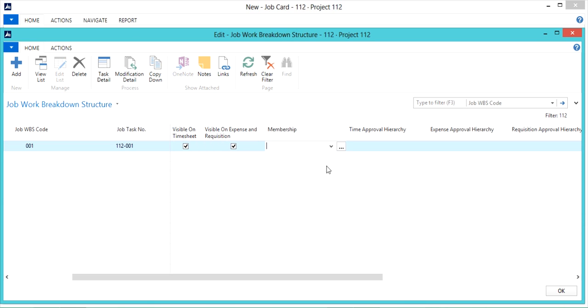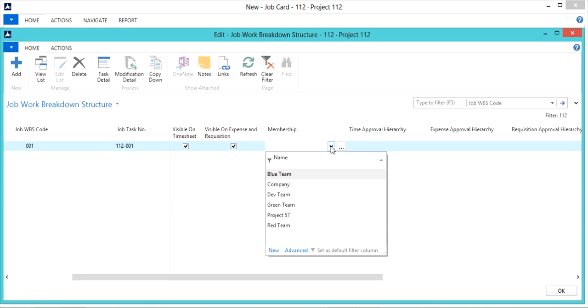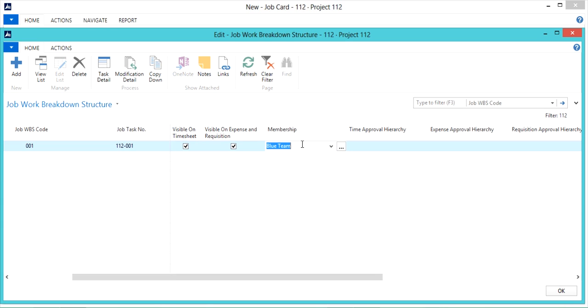They work together with this membership field. This membership field is used to assign the employees to the task. With the combination of the employee being within the membership team selection and these boxes selected, they should have the task available to them in time and expense.